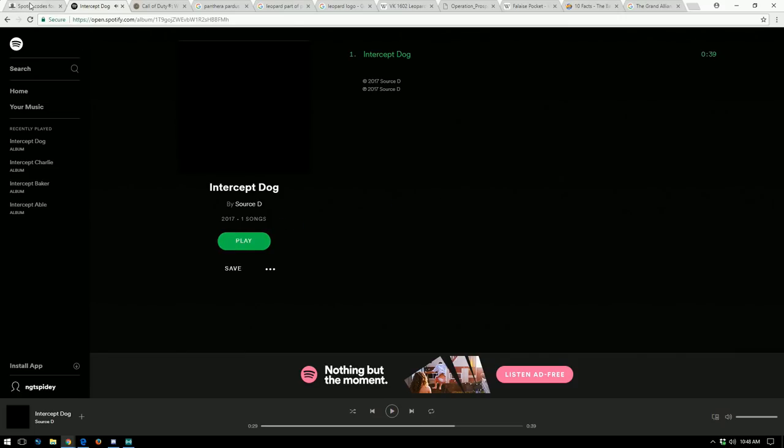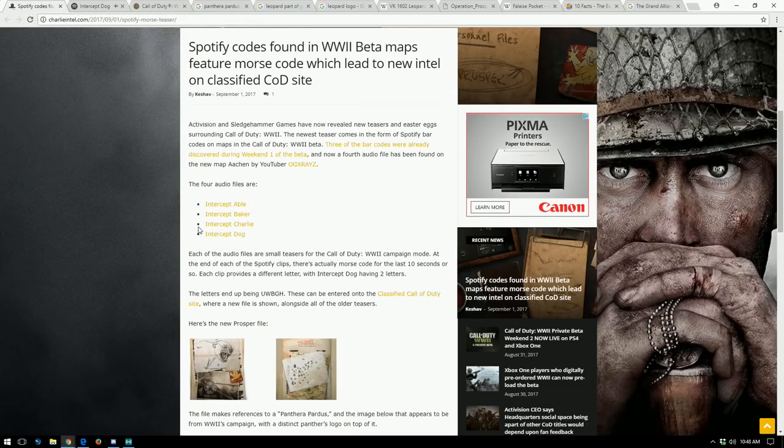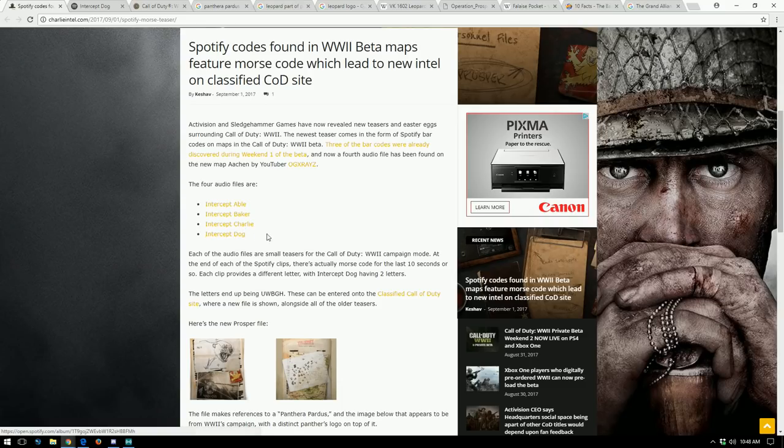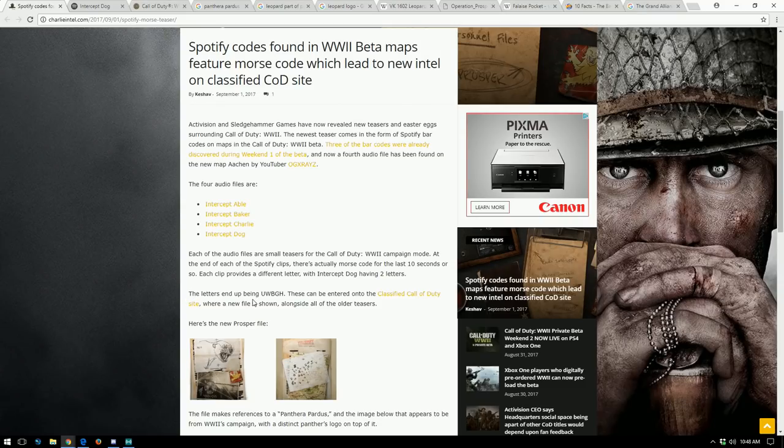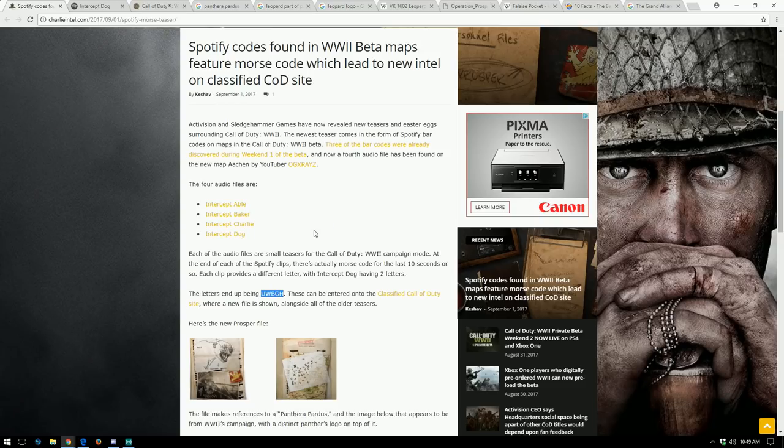All right, so that's pretty cool. We've got four audio files and again Intercept Dog gave us two letters at the end of that in Morse code. So the letters end up being U W B G H.